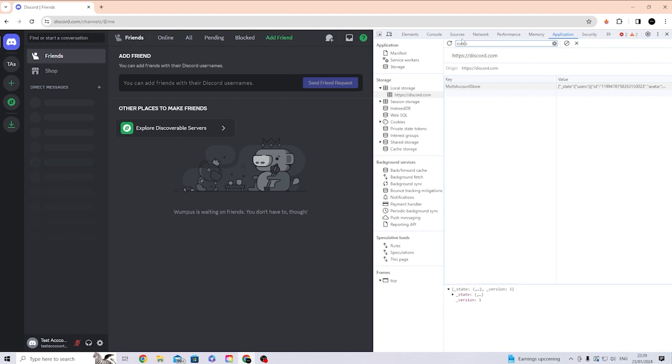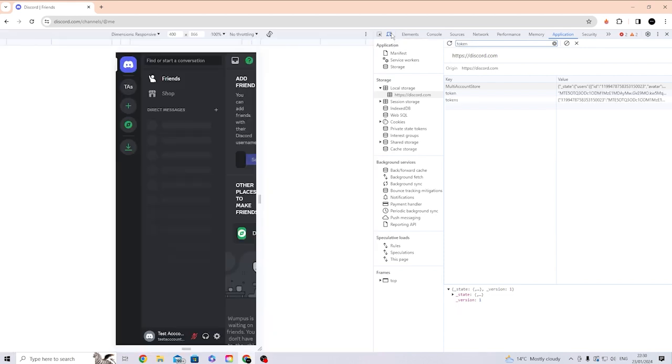Where it says Elements, to the left of it you can see there's something here called Toggle Device Toolbar, or Ctrl+Shift+M. Now what I want you to do is go ahead and click on that, and as you can see, your token has appeared. Again, do not share your token with anyone.